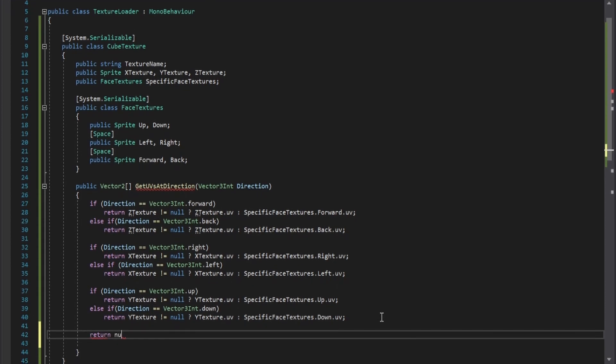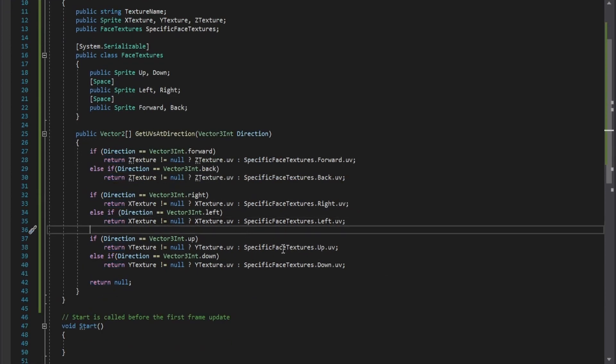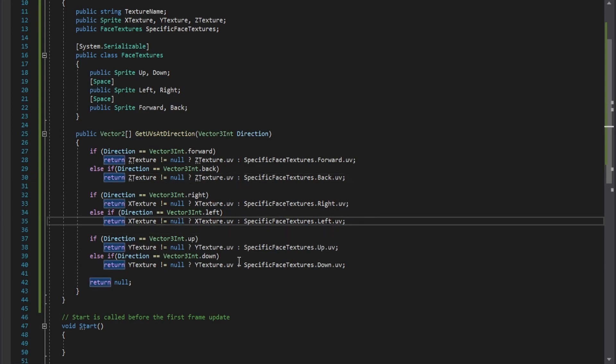And the null return at the end is to take into account that each component in the vector3 int can be any real number besides 1.